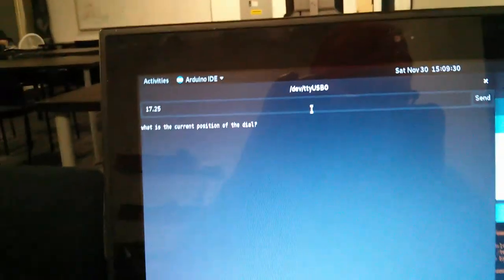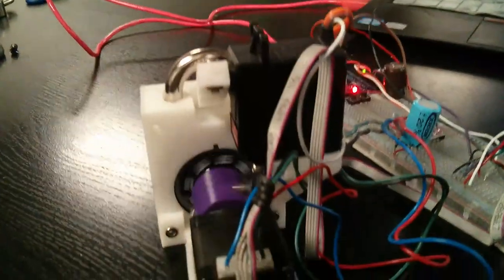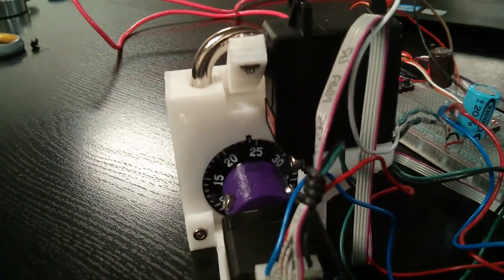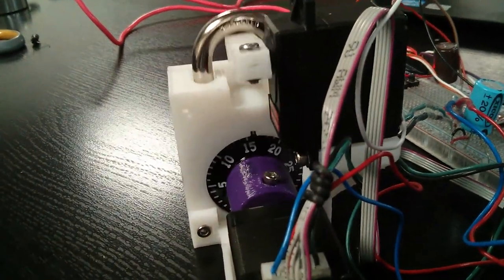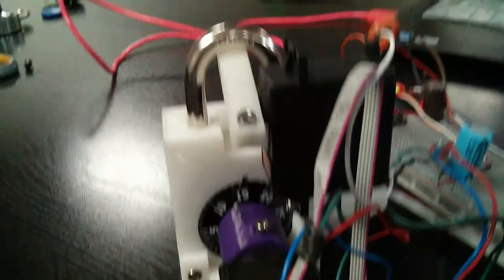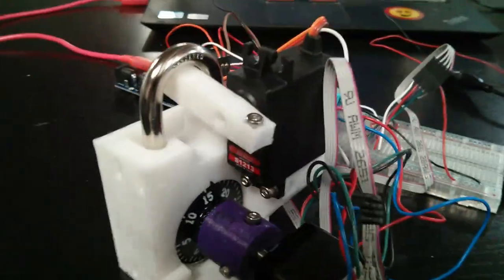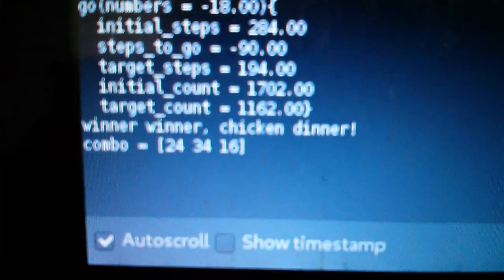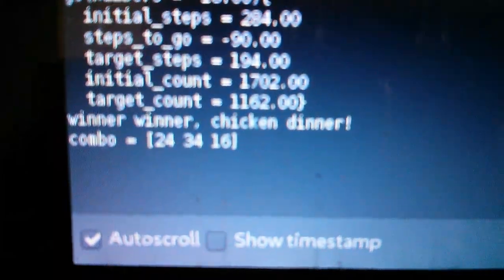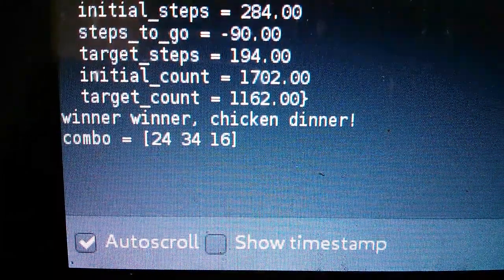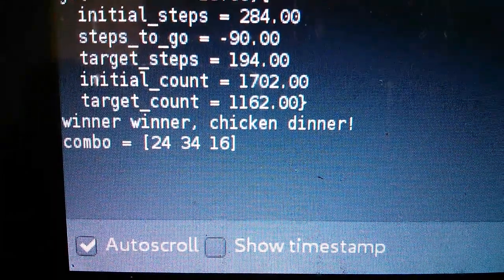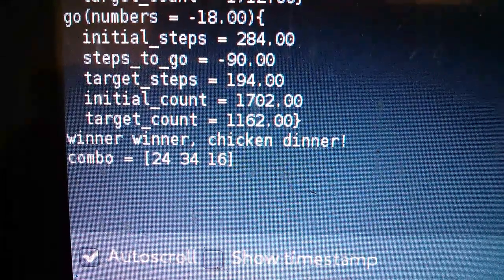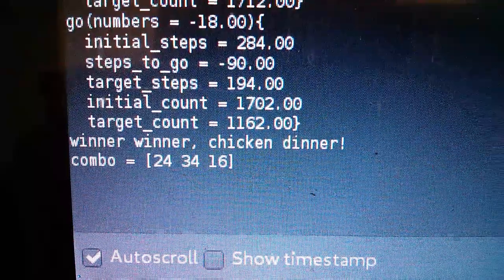Say that it's there, and it'll go to zero, and then it'll enter the combo ending at 16, and then it actually lifted. And over here it says combo 24, 34, 16. Winner, winner, chicken dinner. So that's how it works.